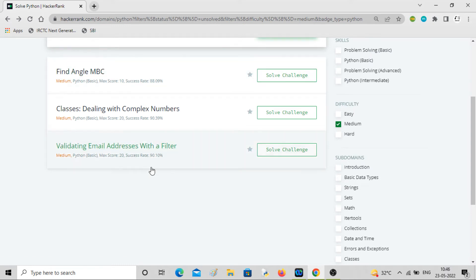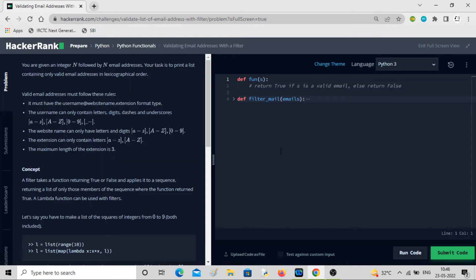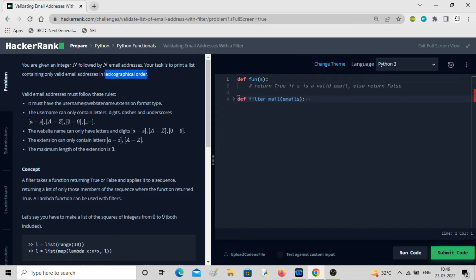Let's look at another problem similar to what we have done right now: validating email addresses with a filter. You are given an integer n followed by n email addresses, and our task is to print a list containing only valid email addresses in lexicographical order.